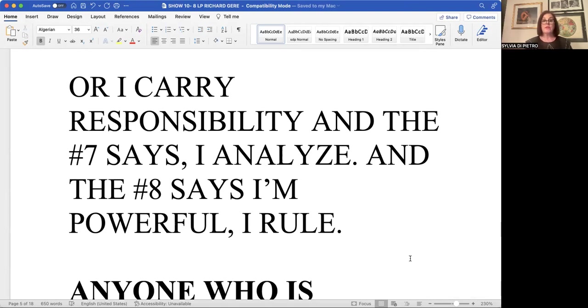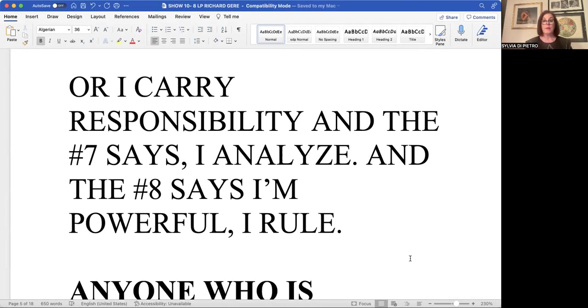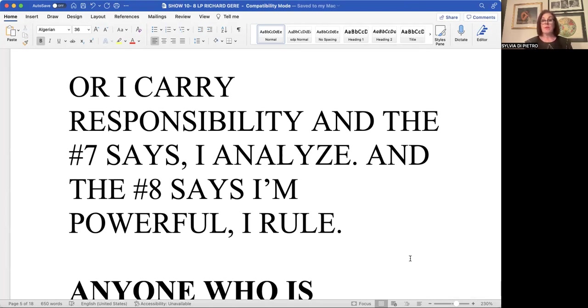The seven is a number that analyzes. It says I analyze. Takes nothing at face value. It digs very deep like the scorpion. Has a sting to it. Often likes to live alone. Doesn't like to be bothered by people. Likes silence. The silence of the day.